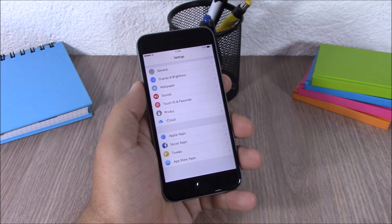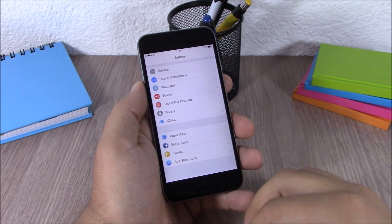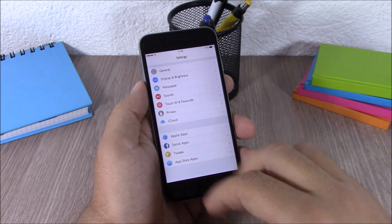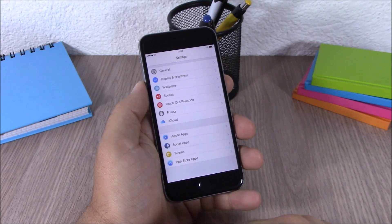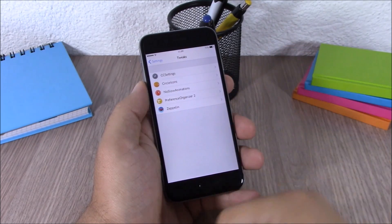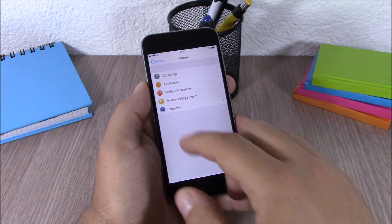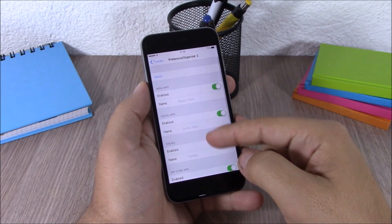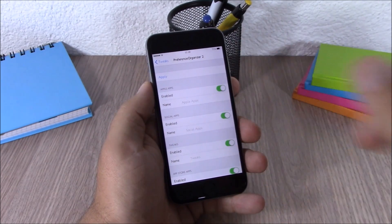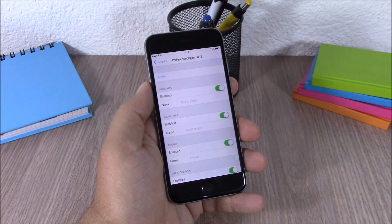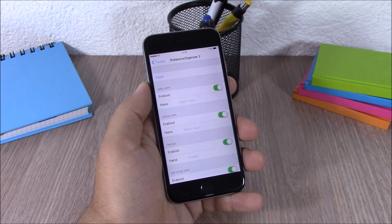The next tweak is Preference Organizer 2. This tweak will organize your Settings app by placing all sections into four groups: Apple apps, social apps, App Store apps, and tweaks. You can see all installed tweaks separated from the other stuff. In the tweak's settings you can enable, disable, or rename any of these sections, then hit Apply to respring. To download this tweak you need to add a repo, which I'll put in the description.